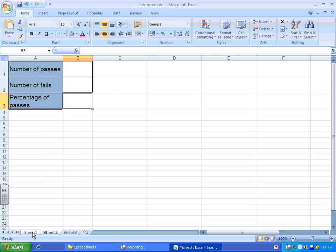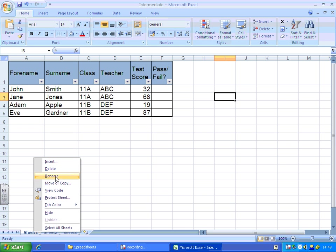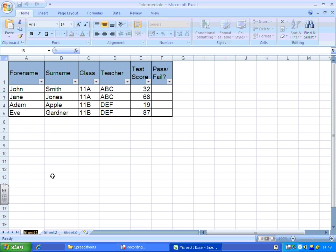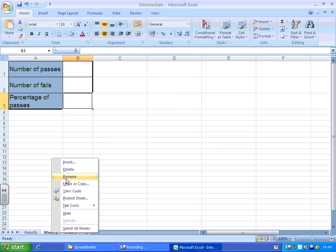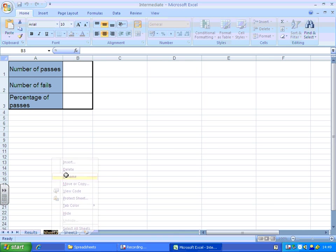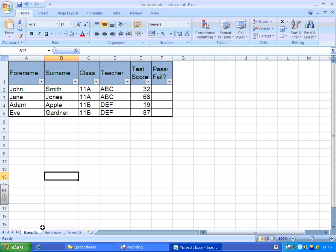The first thing we're going to do, rather than have standard sheets 1, 2 and 3, is just right click and rename those. So I'm going to call this one results and call the next one summary. Okay, that's a bit clearer now.